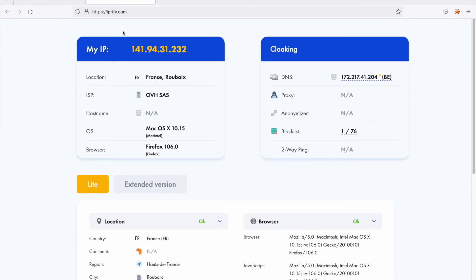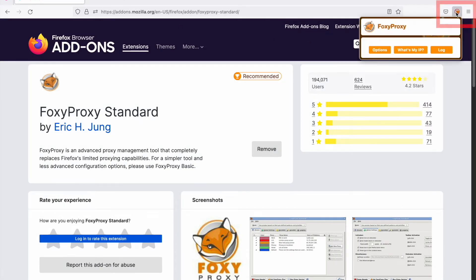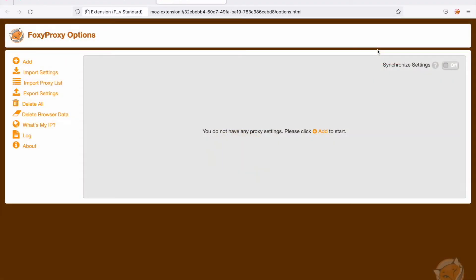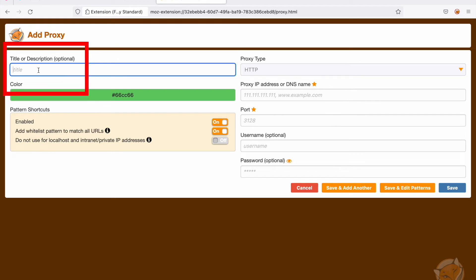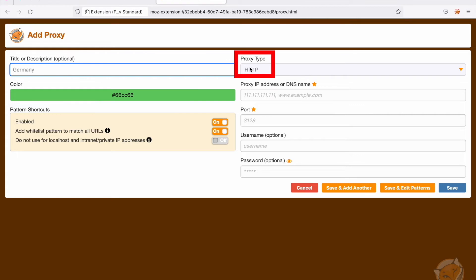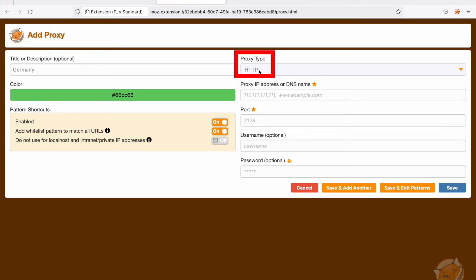After the FoxyProxy installation, click the FoxyProxy toolbar icon and select options. Click plus add. Proxy title is optional and used only to distinguish one proxy from another.